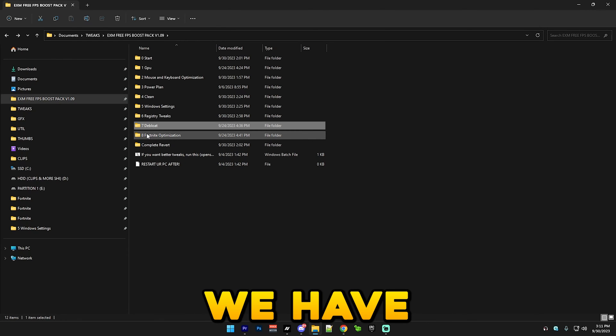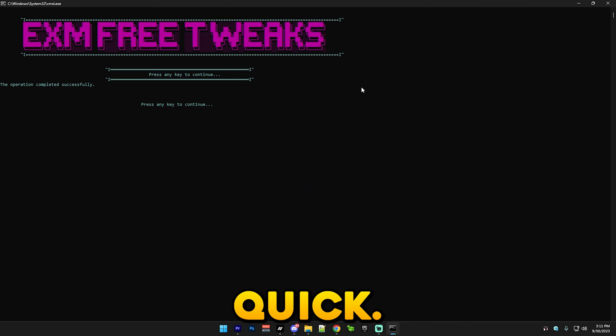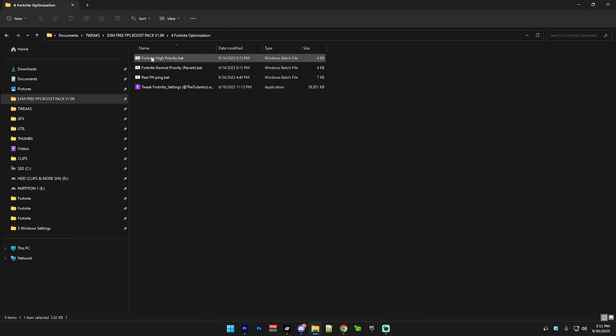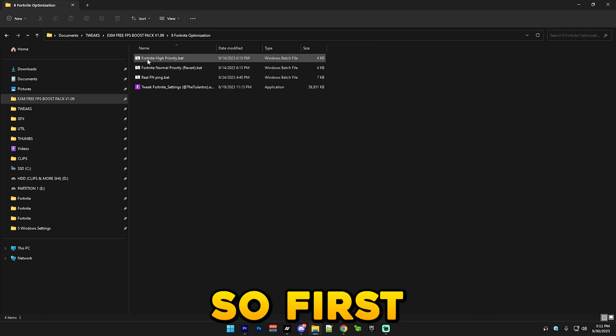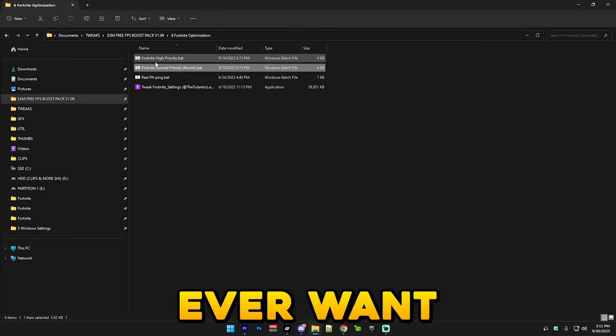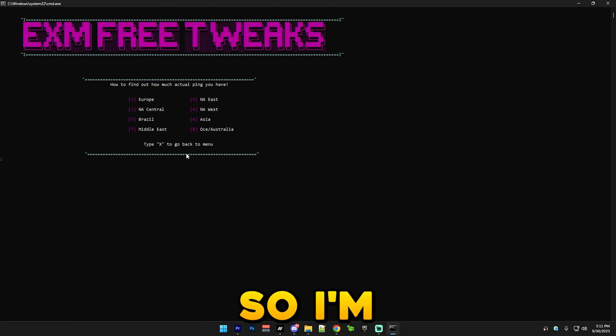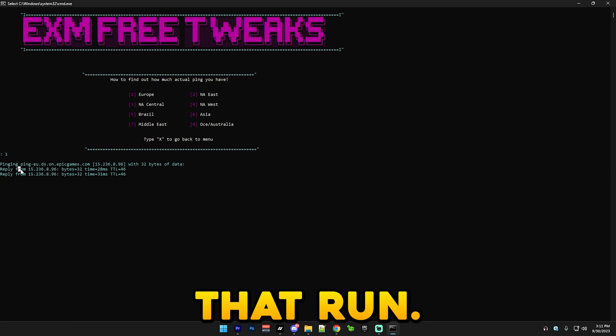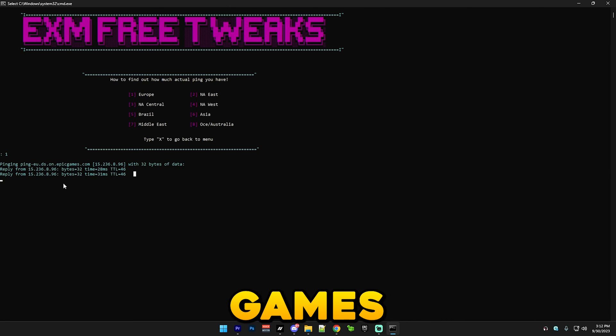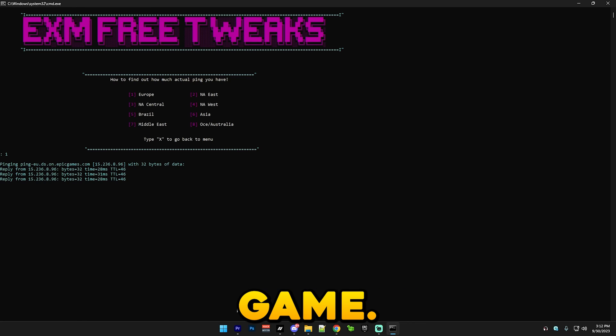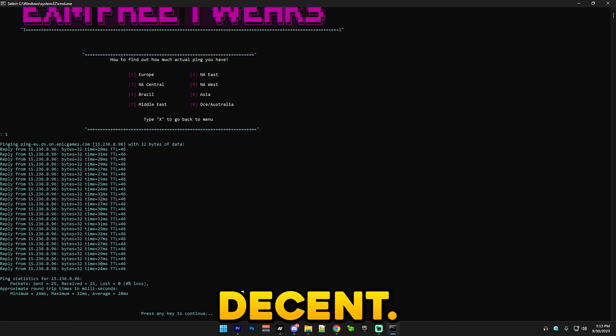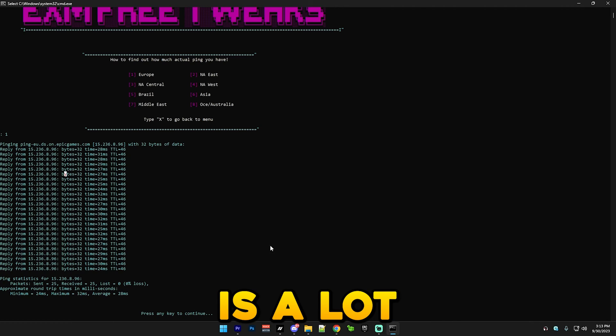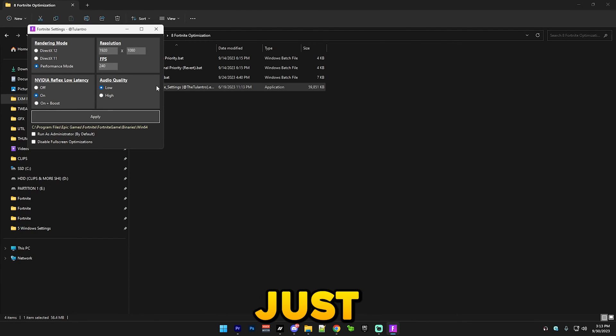After that we have Fortnite optimization where here you can check your real Fortnite ping. After that we have the Fortnite section where here you can just optimize your Fortnite. First we have Fortnite high priority which you just run this as administrator. If you ever want to revert it then here it is. And here you can check your real Fortnite pings. I'm gonna use Europe since I'm from Slovakia and I'm just gonna let that run. You can see it's pinging the Epic Game servers for about 31 ping and this is a lot more accurate than the ping in games. You can see my average ping is about 28 which is actually pretty decent. Some of you guys actually may find out that your ping is a lot higher than you think.